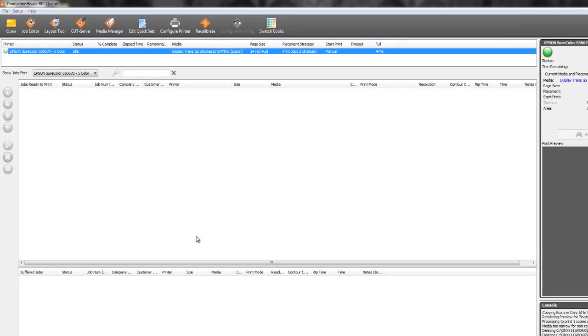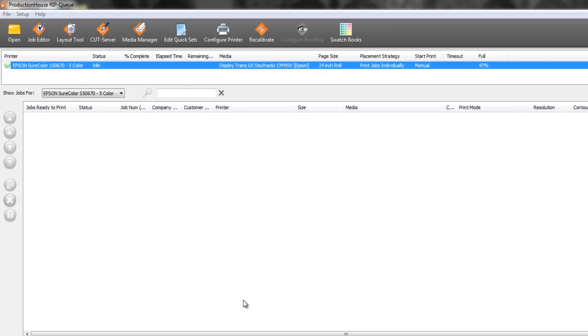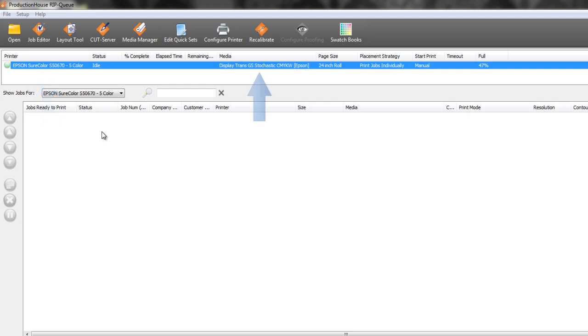Now that we've got Onyx open, we're going to make sure that we've got our same five color printer or a white channel printer or spot channel printer. And we're going to make sure that the media profile that we've got selected also has a white layer or a spot layer in it. And we're just going to open up our file.